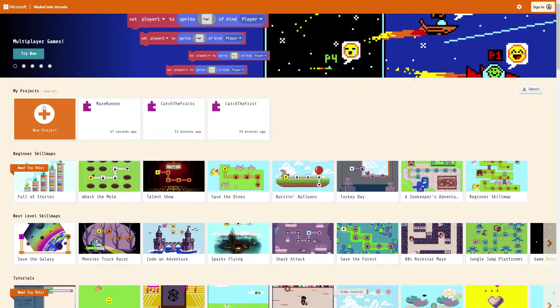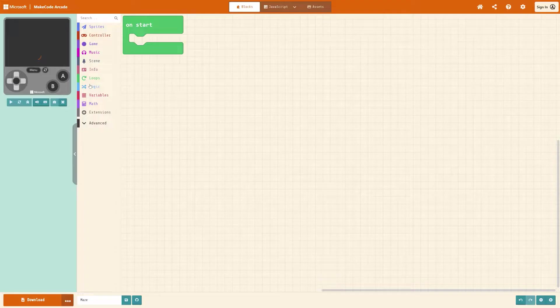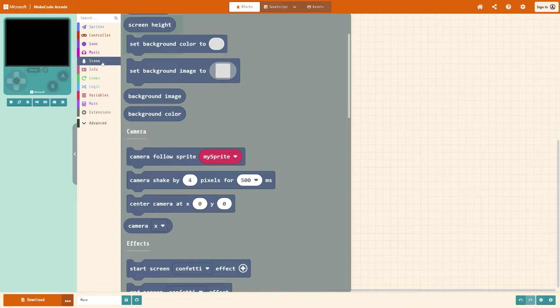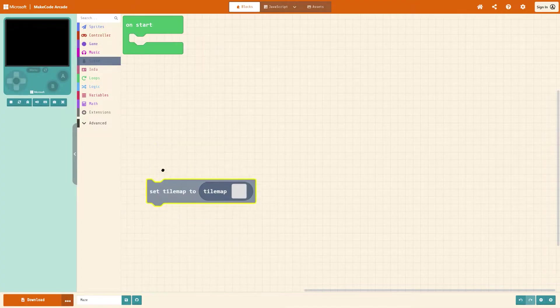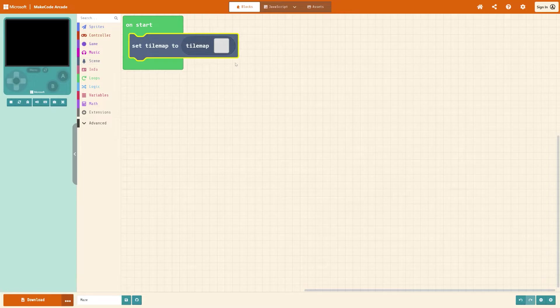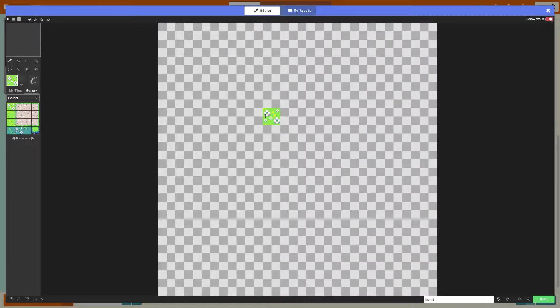Go to MakeCode Arcade, press new project and give it a name. I'm going to call it maze. From there go to scene and I'm going to start with the tile map. Go to set tile map and then press on the grey block.